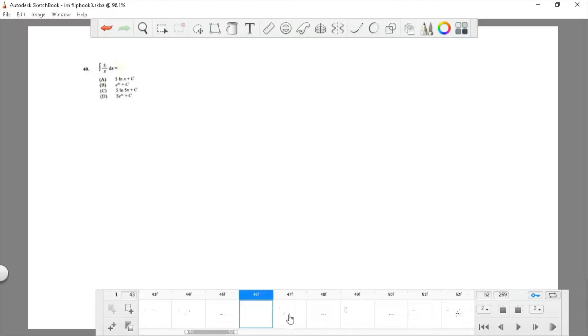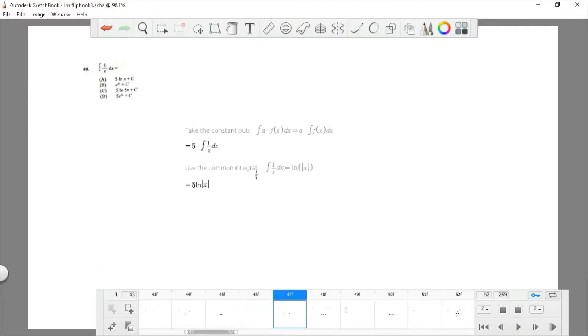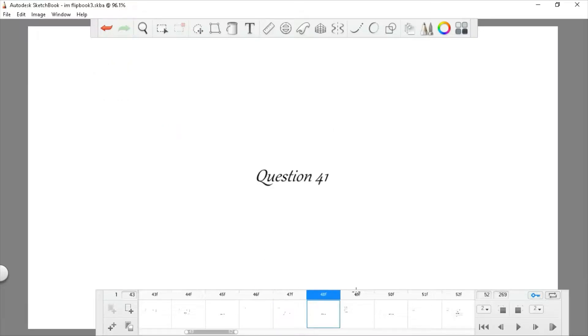Question 40: find the integral of 5 divided by x. Take out the constant 5, then integrate 1/x to get ln|x|, giving 5·ln(x). The answer is choice A.